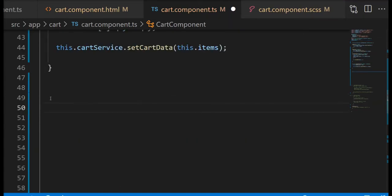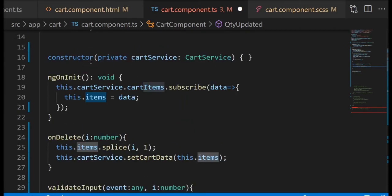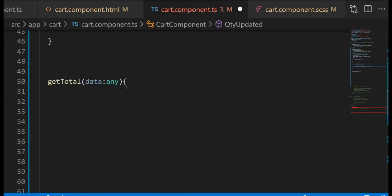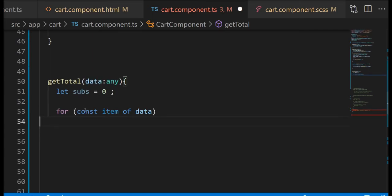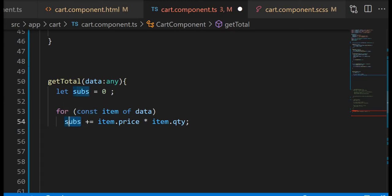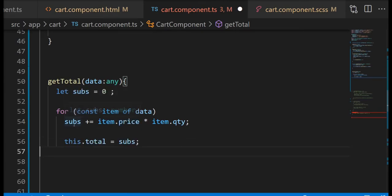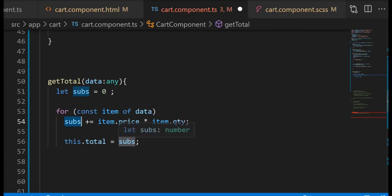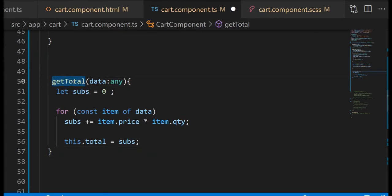So down here I'm going to define the getTotal method which is going to receive an array. I'm going to start by defining a subs variable and initially I'm going to assign it with a value of zero. I will loop through the data that I just received and multiply each item price by their respective quantities and accumulate all these values. And assign it to the subs, and the subs will be assigned to the total.